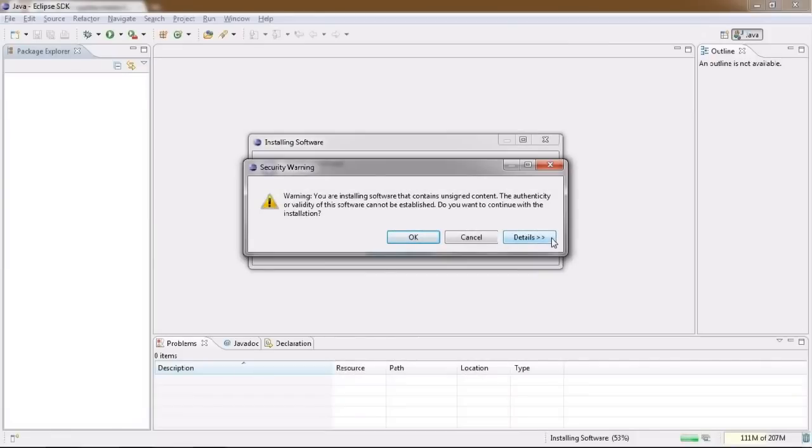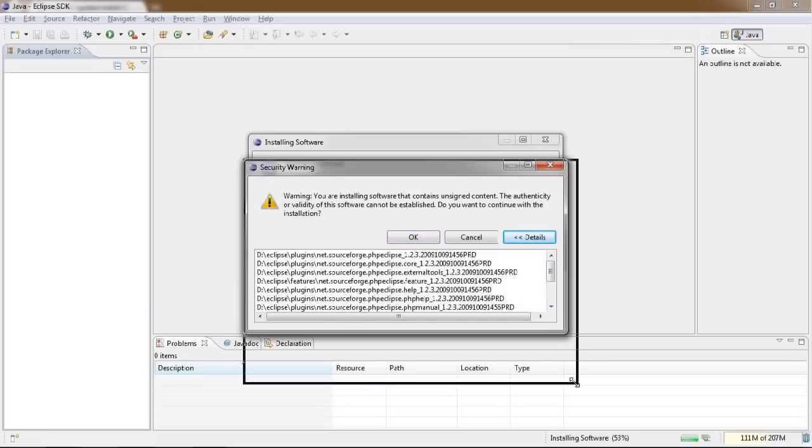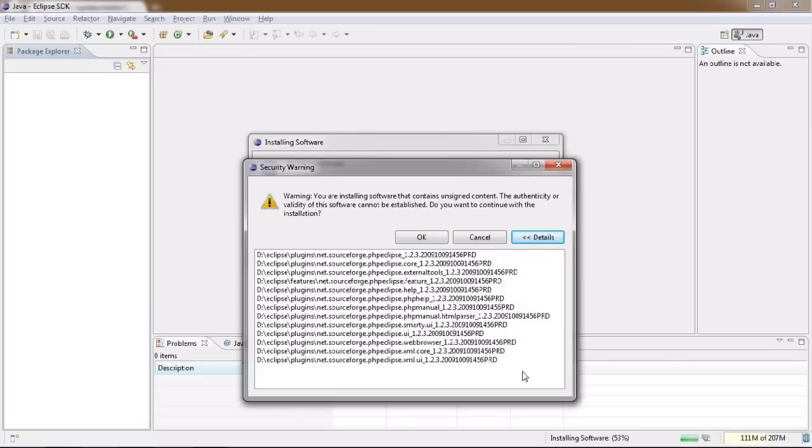Upon successful download, you will be asked to confirm that you really want to install this content since it is unsigned. Confirm this or view details of all the files that are about to be installed first and off you go.